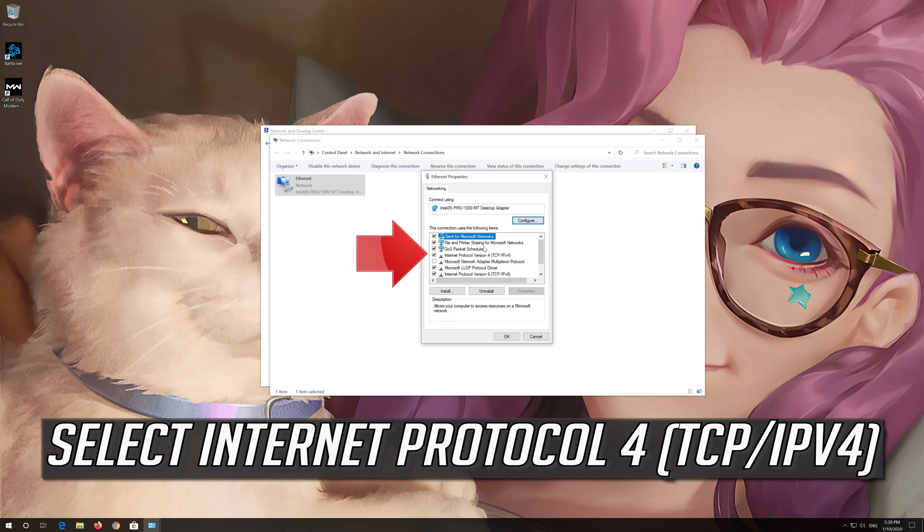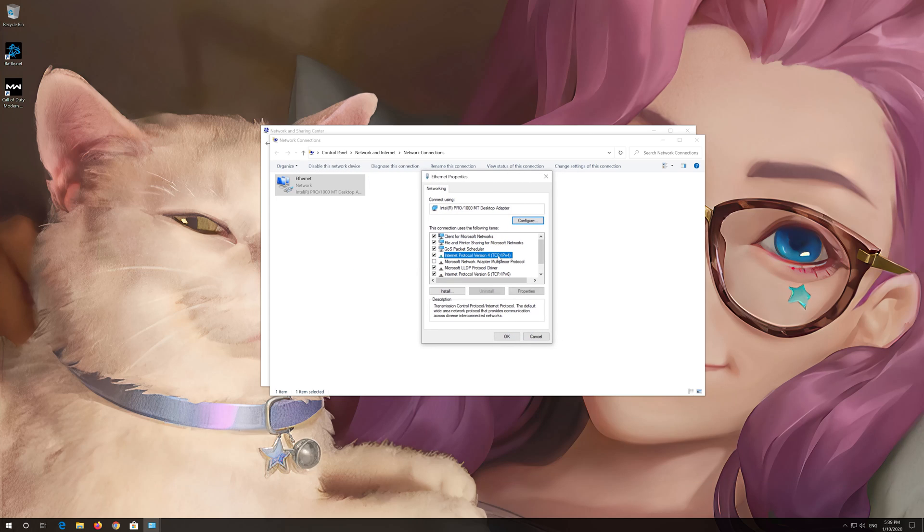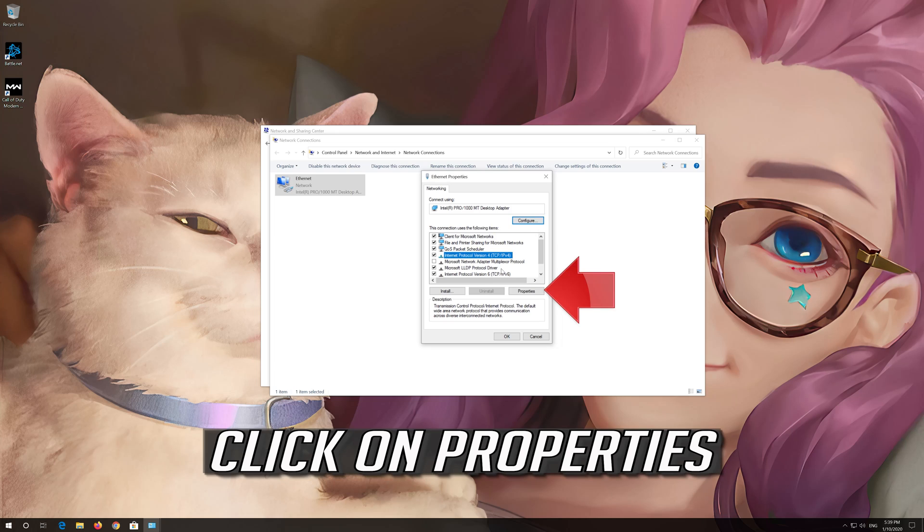Select Internet Protocol 4. Click on Properties.